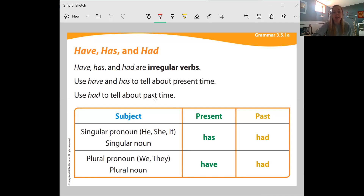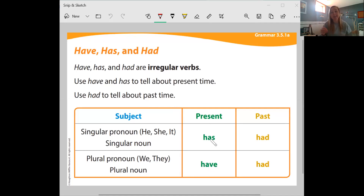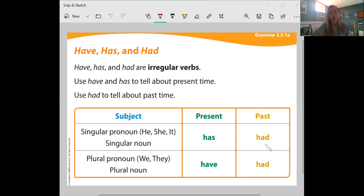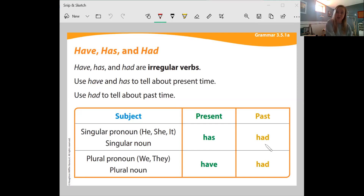Have and has tell about present time — so they tell about what's happening now, what's happening in the present. And had tells about the past time — it's already happened.